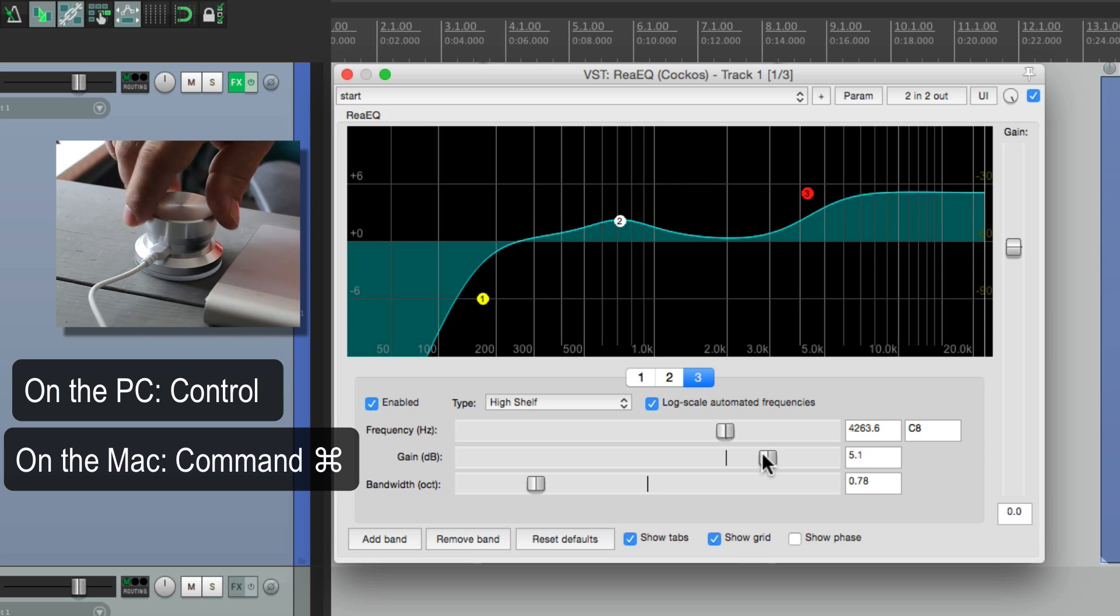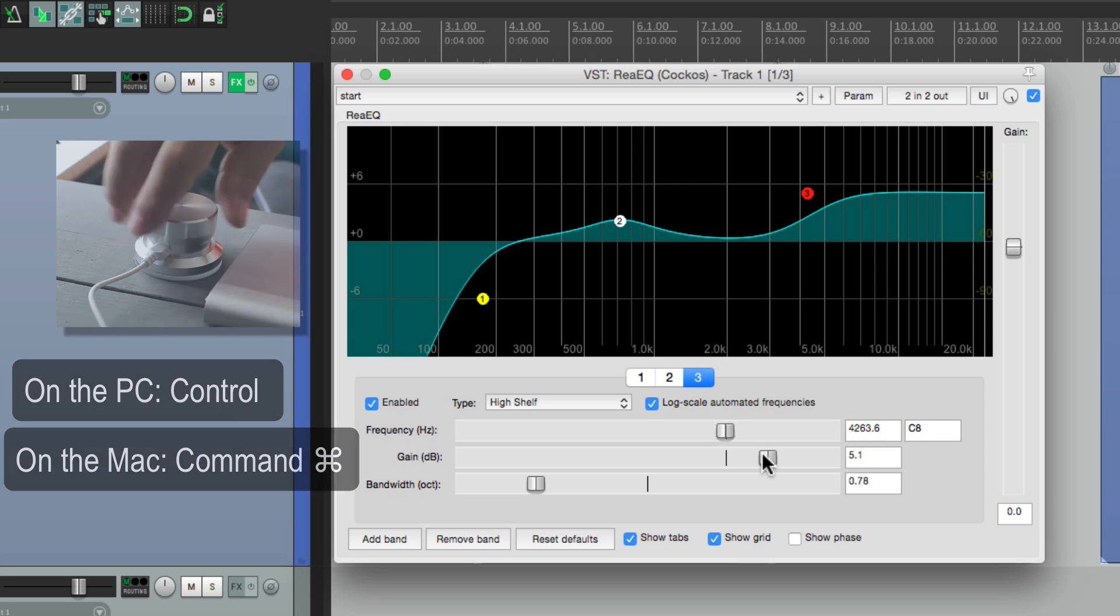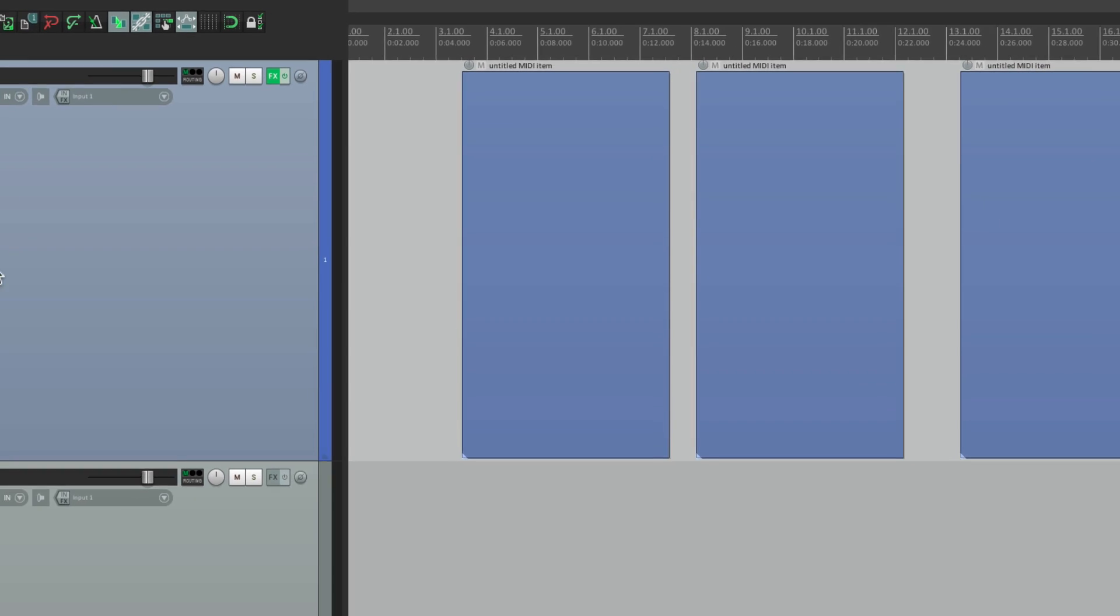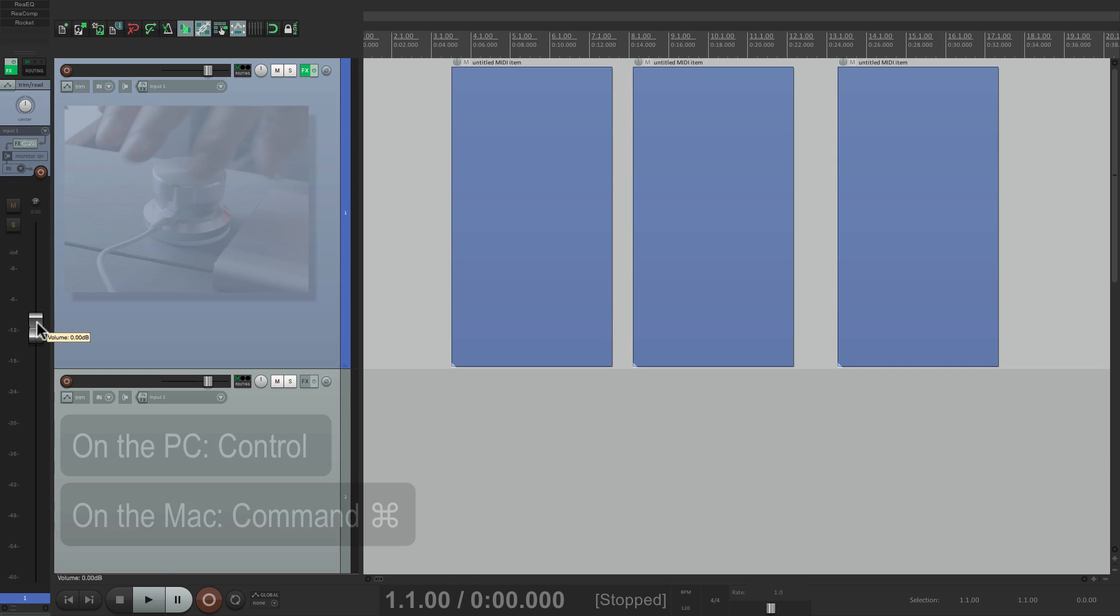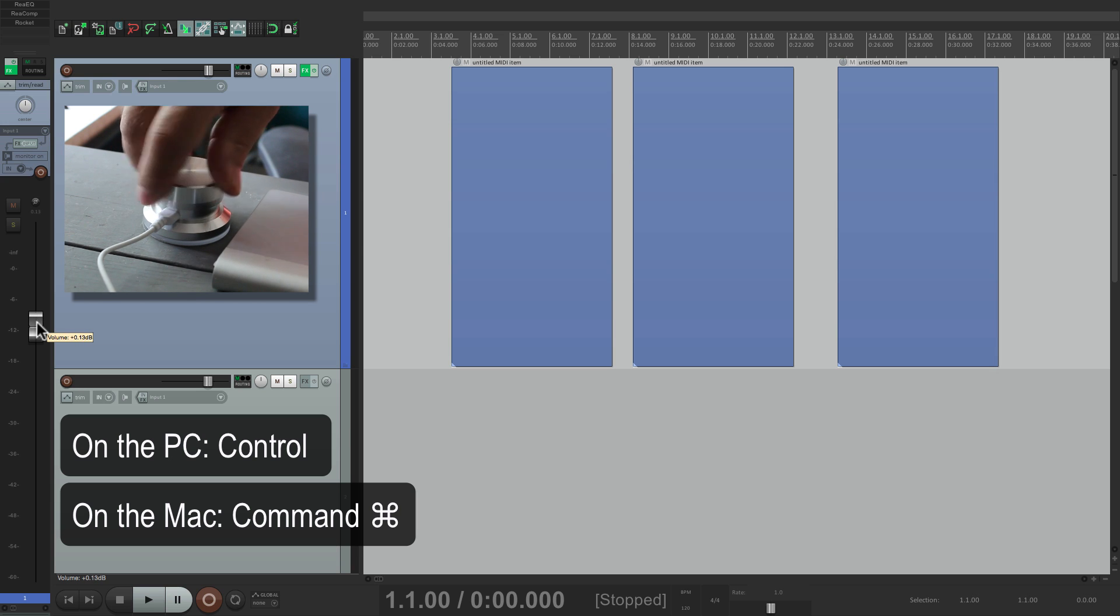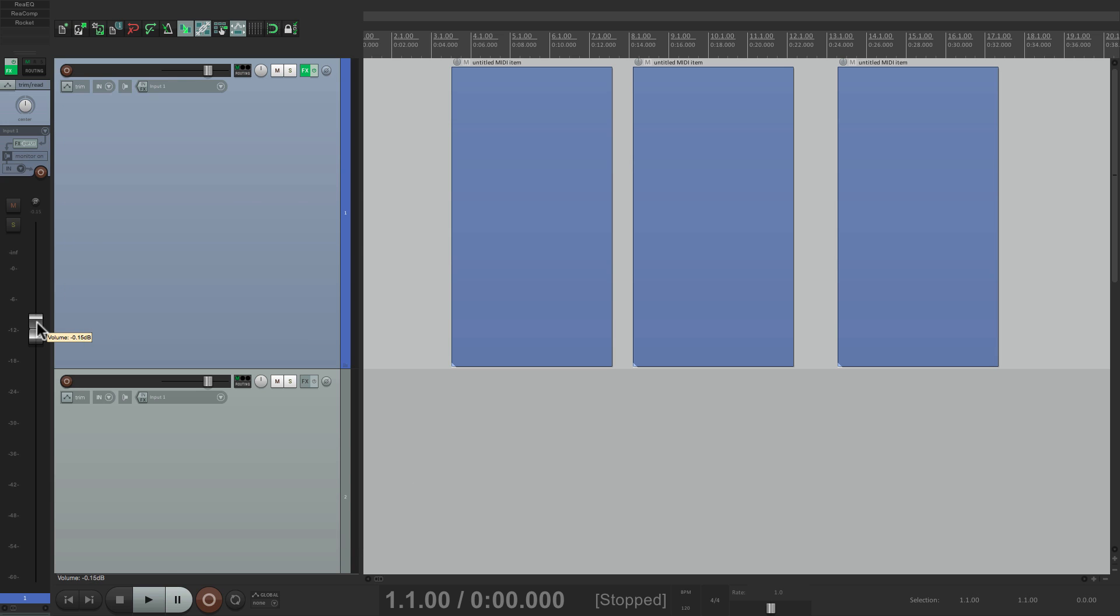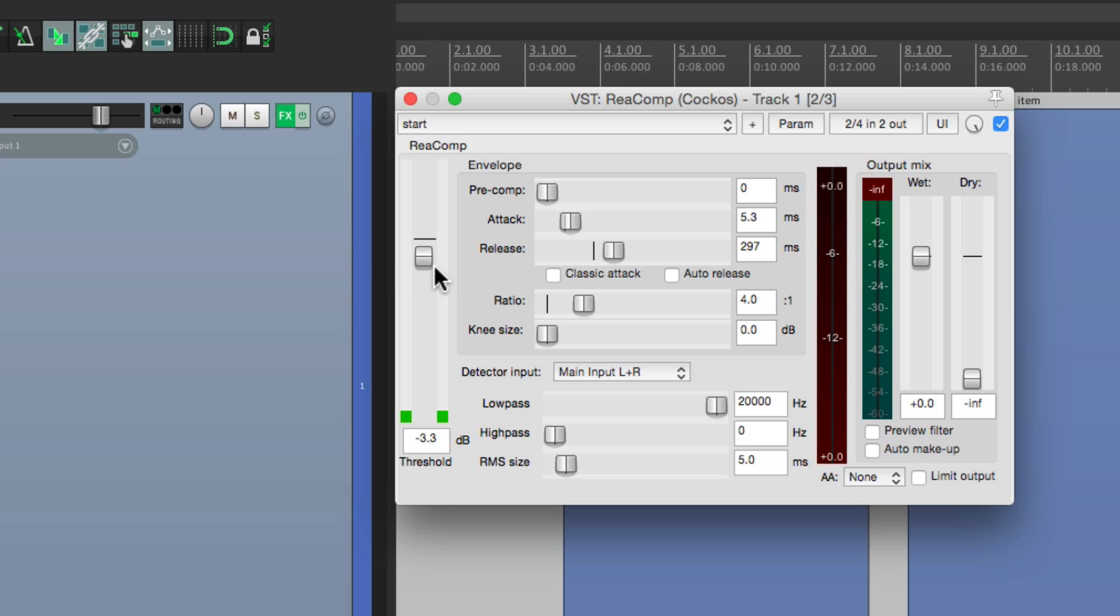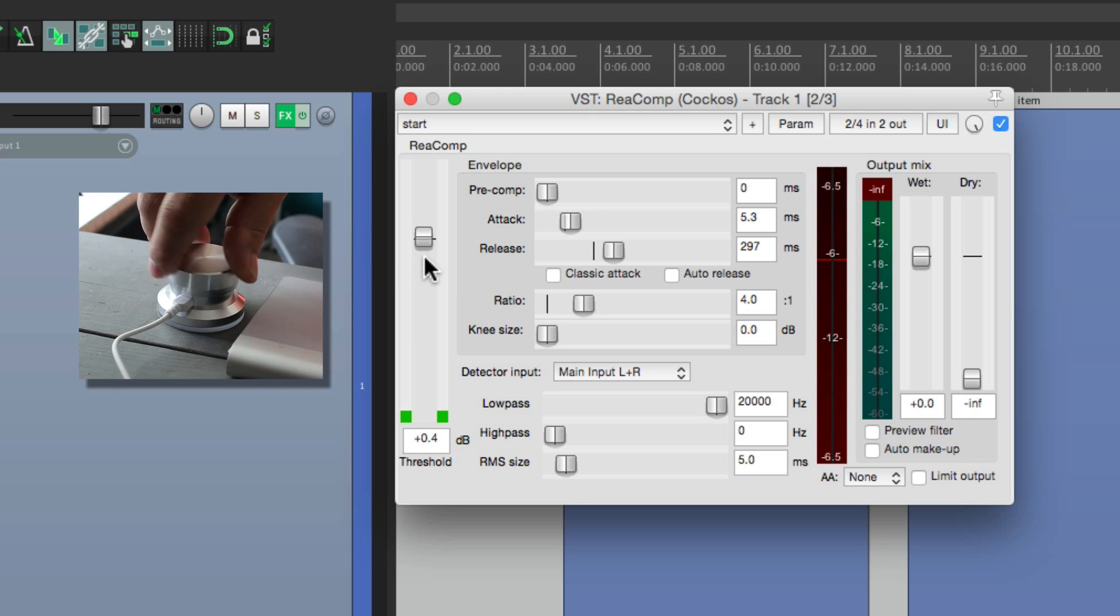Or the gain. And the same thing for our fader. Fine-tune it with the modifier held down. And it'll work with compressors. Just put the cursor on the threshold. And make our adjustments.